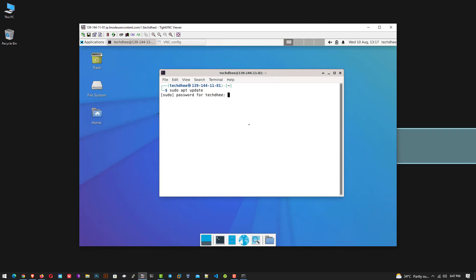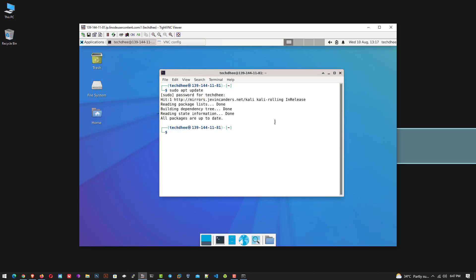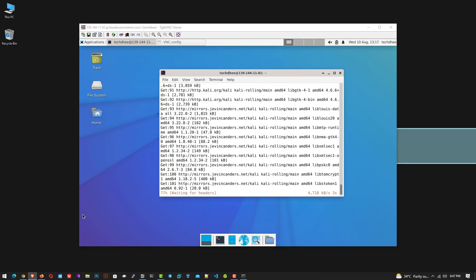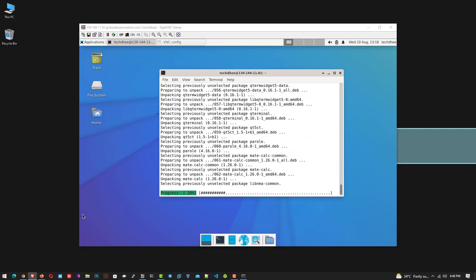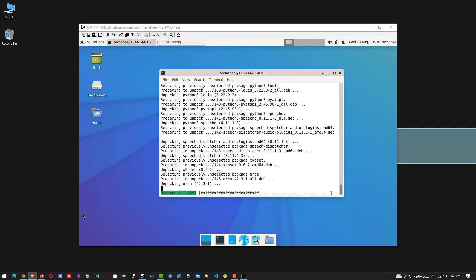If you want Kali desktop then you have to install the Kali desktop environment. So this is the command to install the default Kali Linux desktop environment. I will give all commands in the description below.